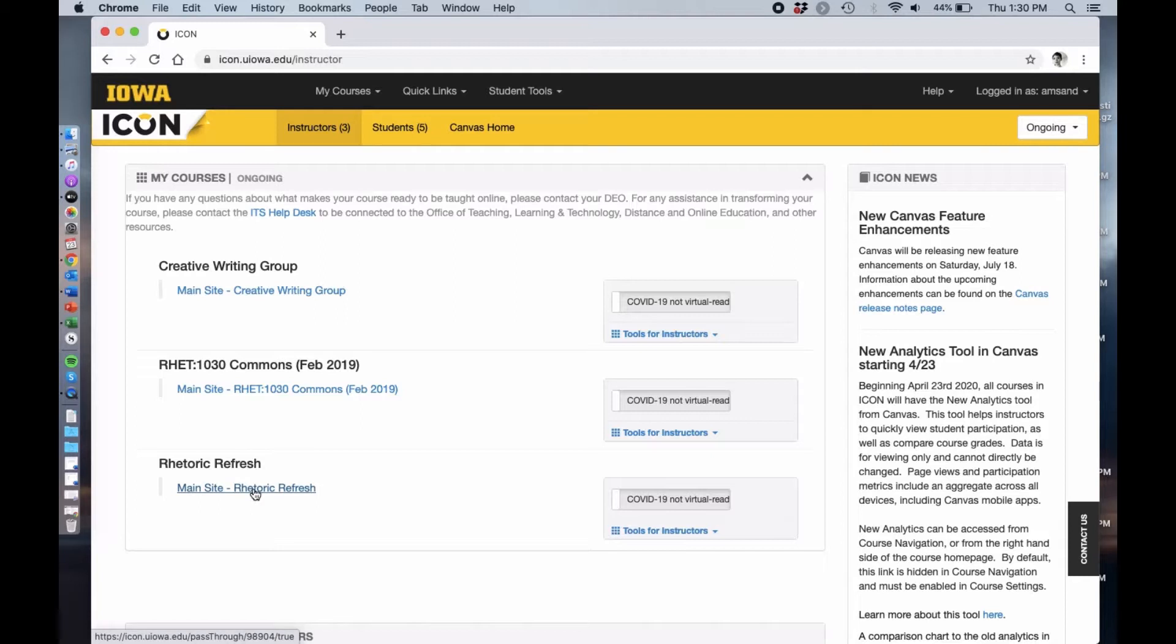If you don't see Rhetoric Refresh it's because you haven't been added to the site. Please email Ideal at ideal@uiowa.edu in order to get access to the site and we can add you within a matter of minutes.